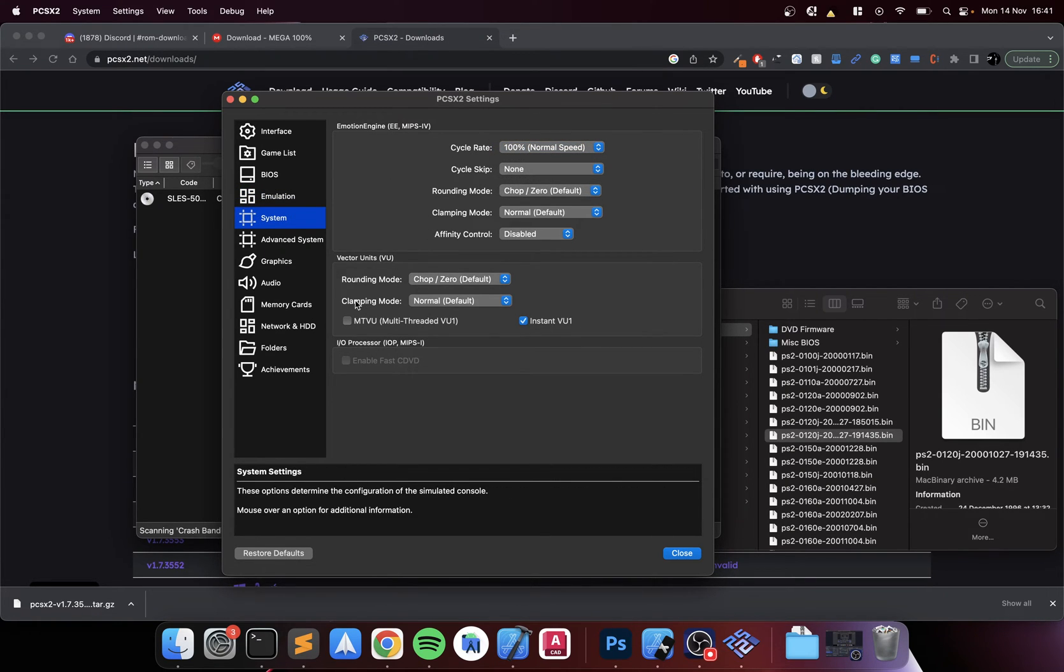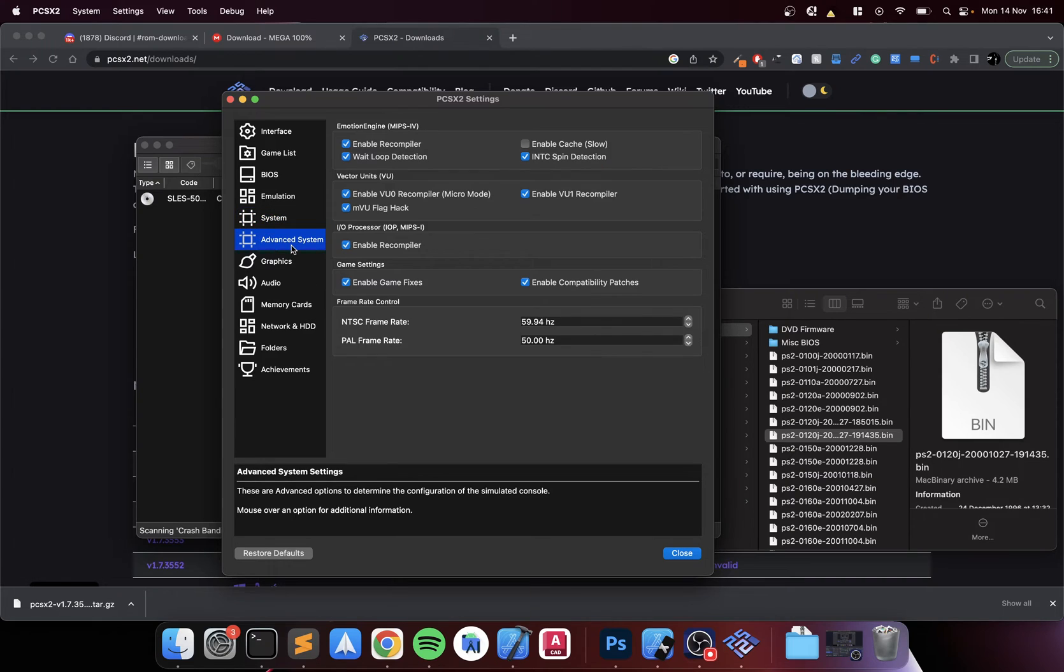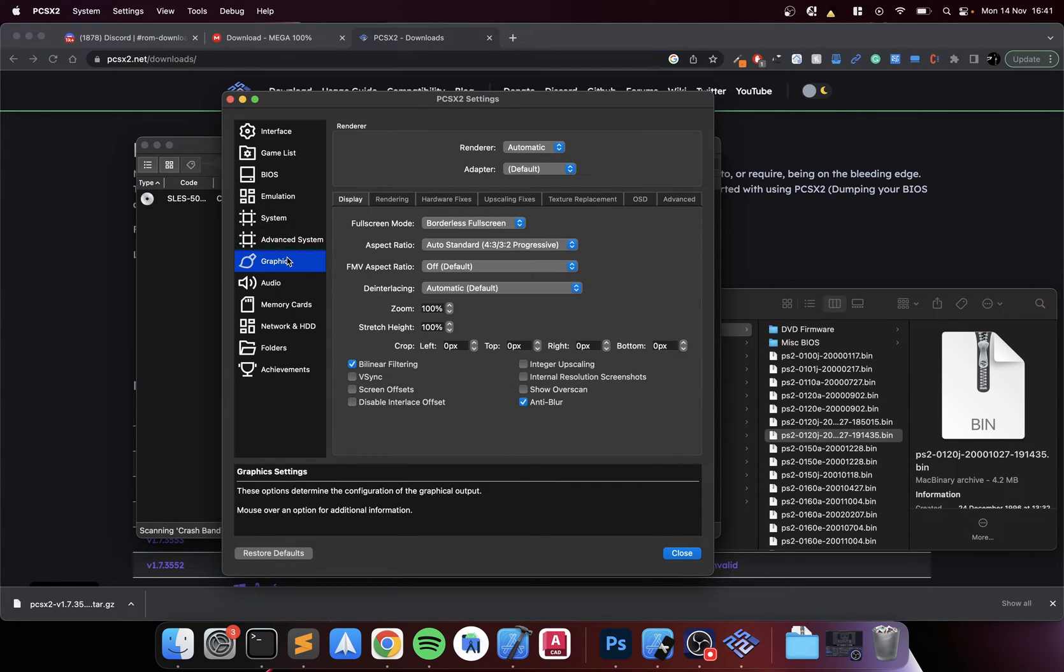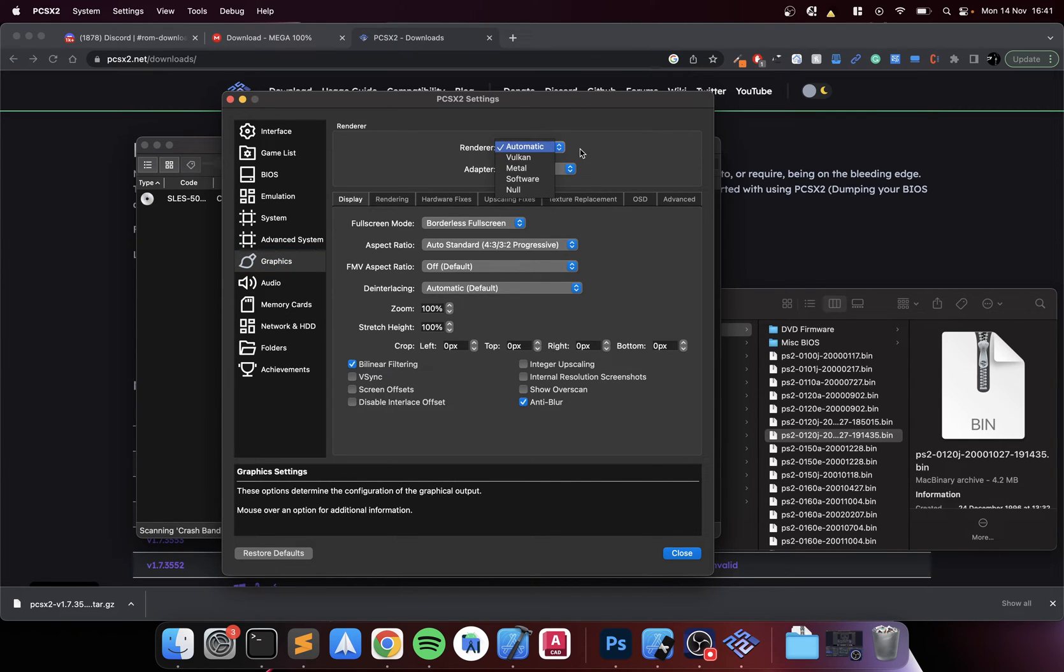In Emulation you can change the speed if you want. Again, I recommend leaving it as default. System - if you know what you're doing and for a specific game you need to tweak this, feel free to tweak it.